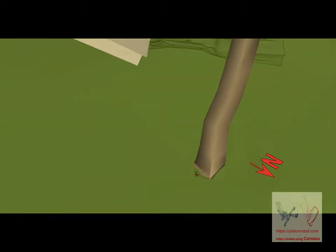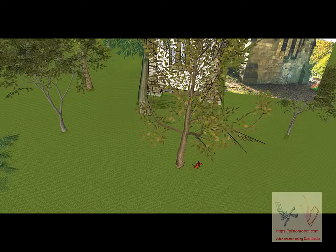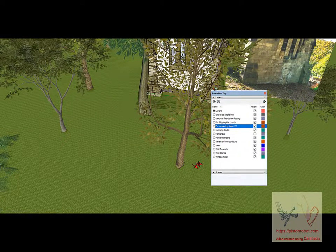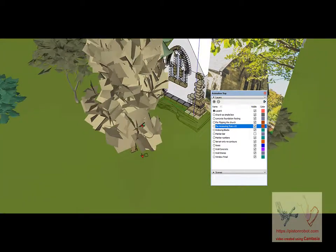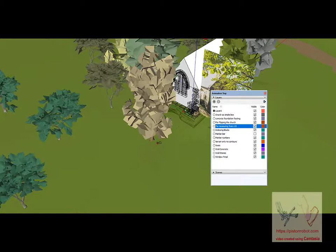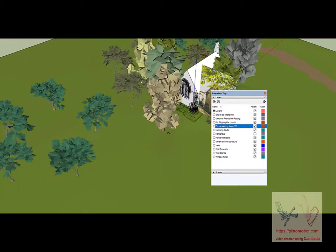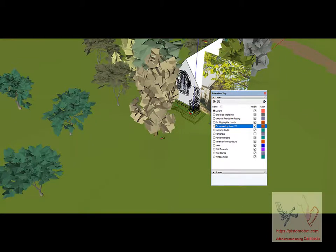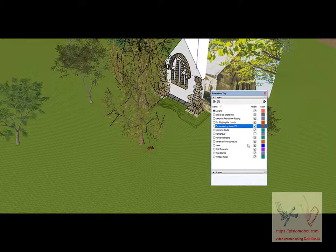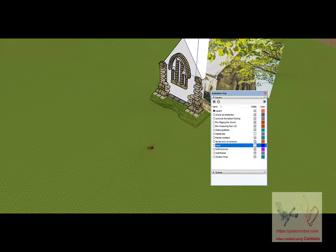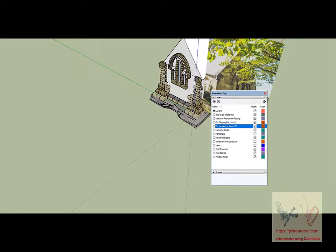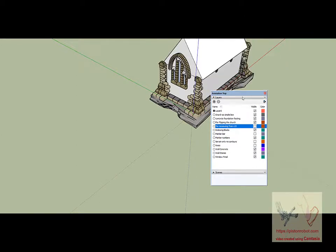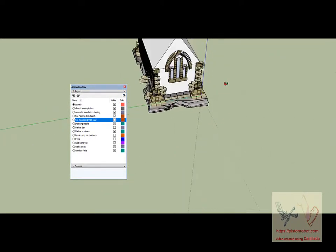I decided I better do this with layers because what you're looking at right here is 196 megabytes. I don't have any idea why it's so big, but let's turn some stuff off. We'll turn off the trees, the terrain, and this picture for measurement purposes for this moment.